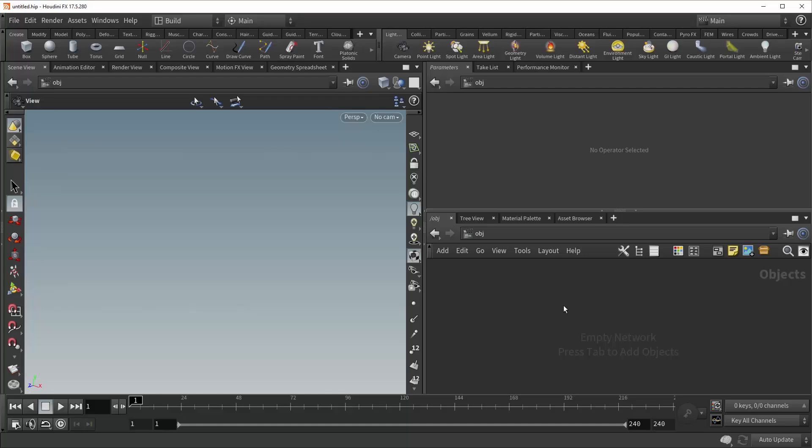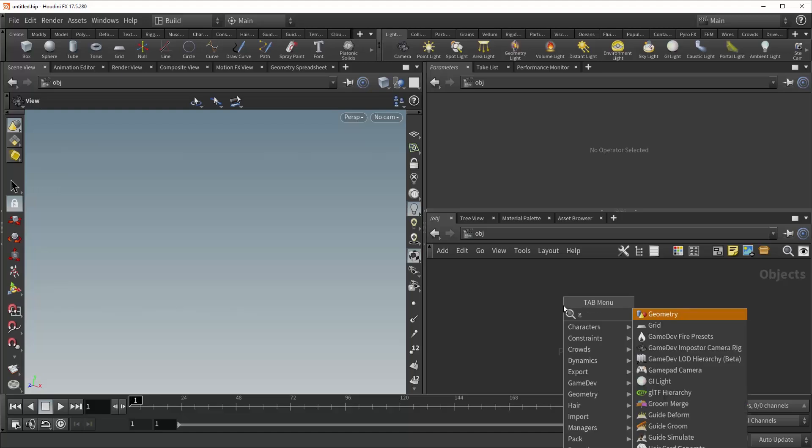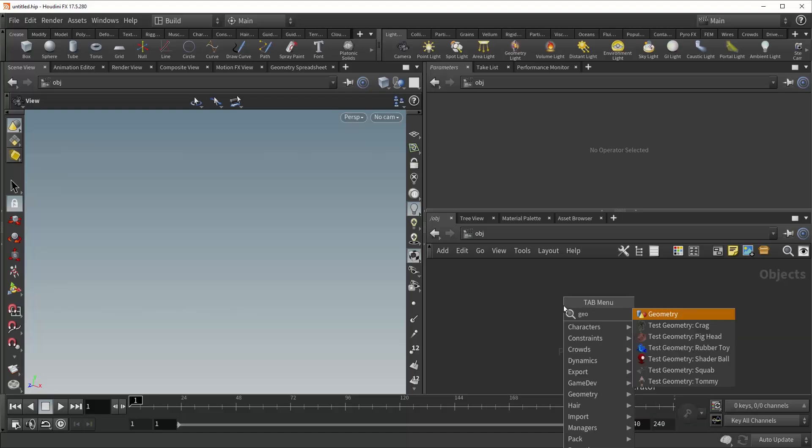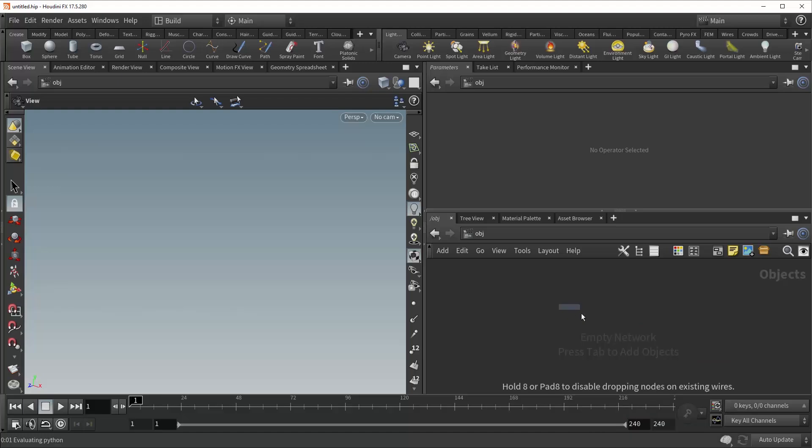Hi, my name is Mike with SideFX, and today we'll be going over the BLAST SOP. So let's drop down a geometry container and jump right inside.